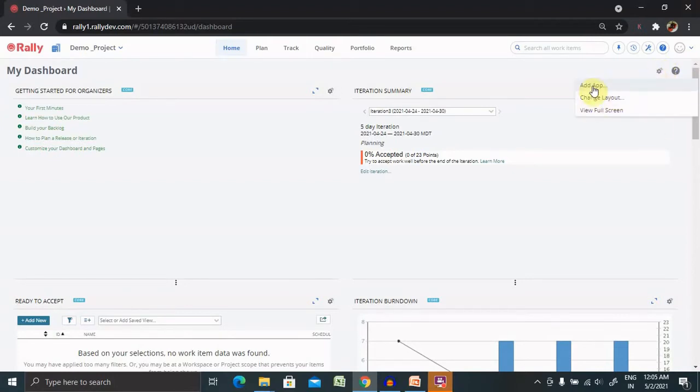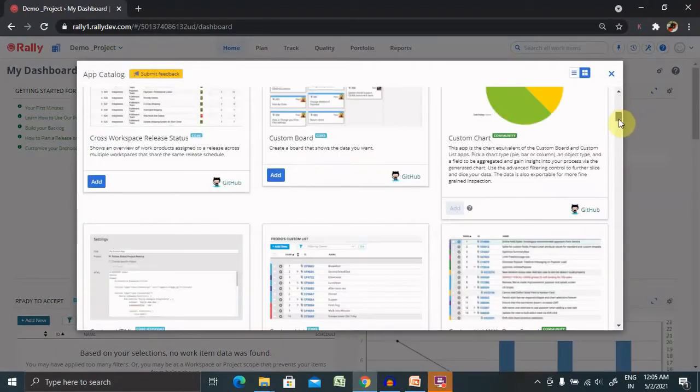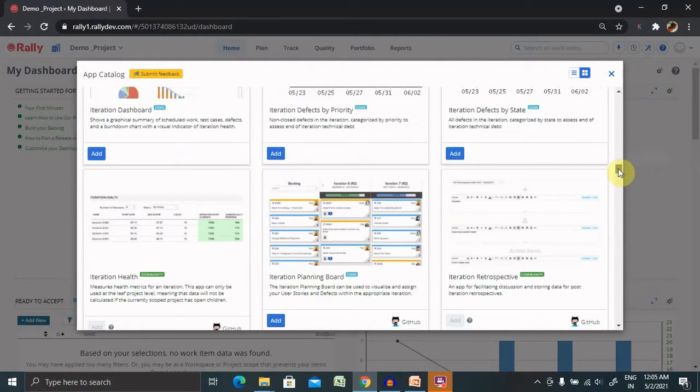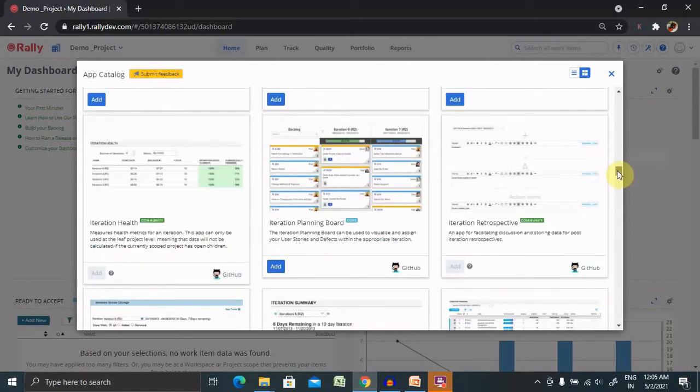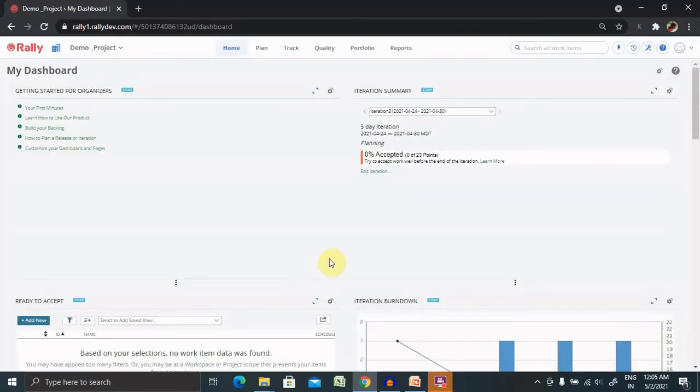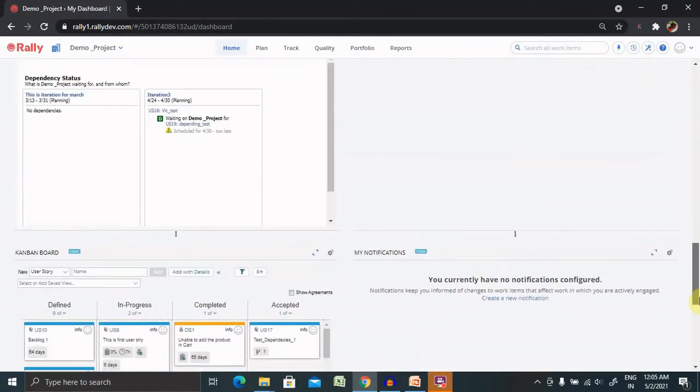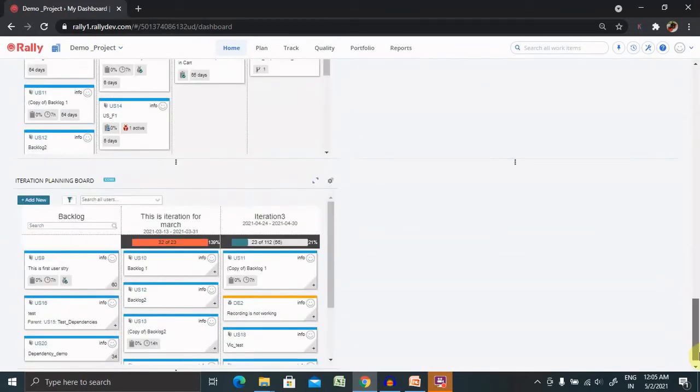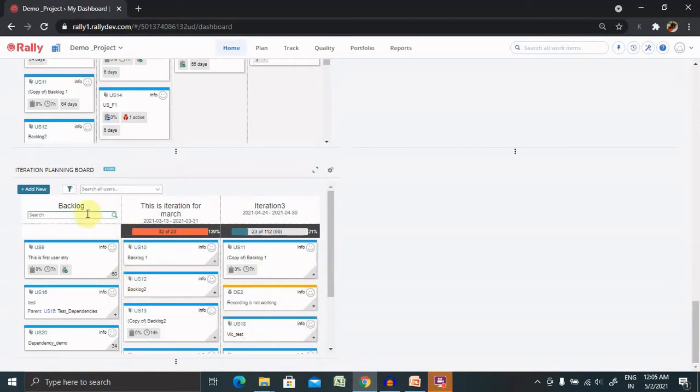From here you'll find different customized reports or apps available. Let's say if we want to create iteration planning board, you can go ahead and click on Add. And you'll find iteration planning board is available here where you can find backlogs, iteration details, and second iteration details.